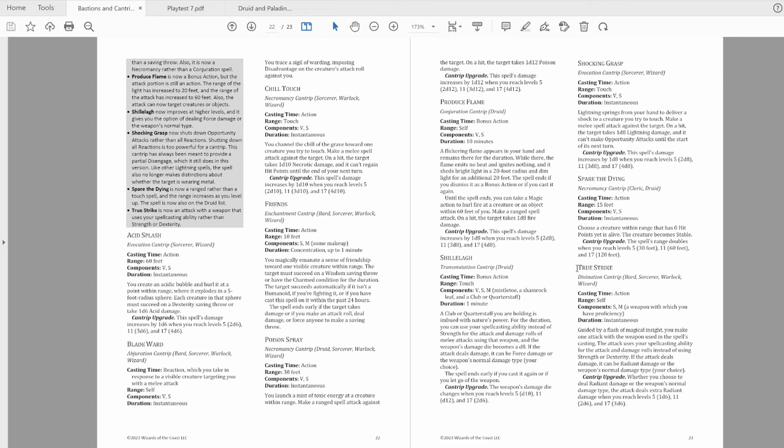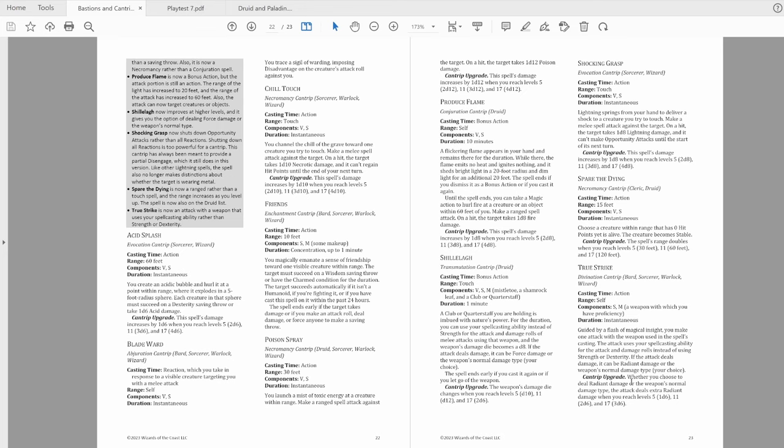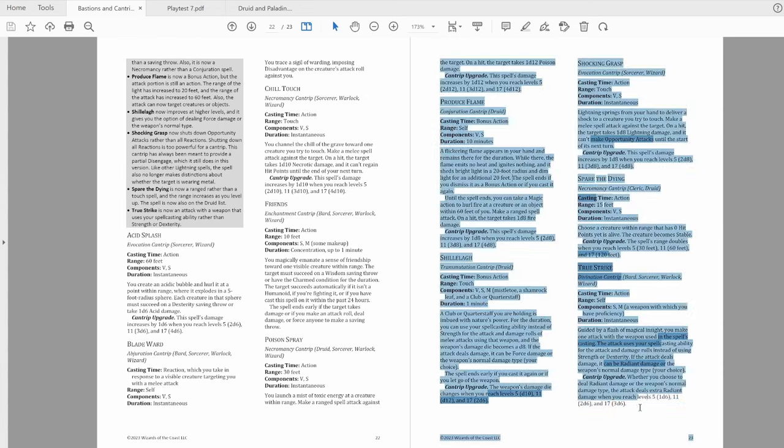The last one is True Strike, which has received a full rework. It was previously an absolute joke, so a rework is good to see. True Strike is now an instantaneous attack cantrip, which allows you to make a single attack roll with a weapon, but using your spellcasting modifier for the attack and damage rolls. It also adds variable damage for Radiant, and deals an additional d6 at 5, 11, and 17.